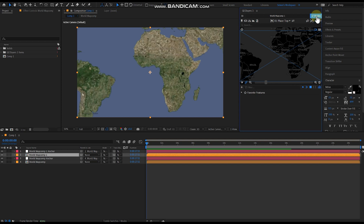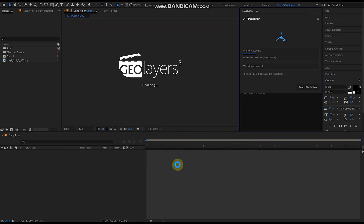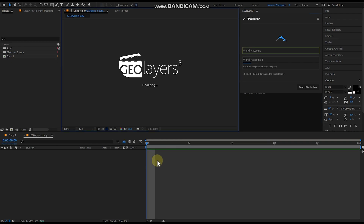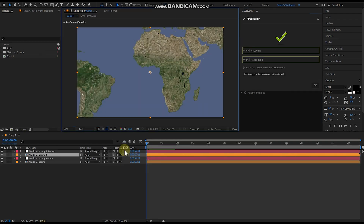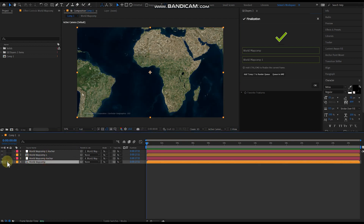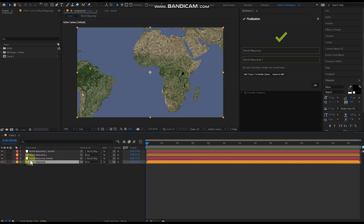Then what you're going to do is hit Finalize. This is basically going to bring in high definition imagery to replace the basic, quite blurry one here. So we go Finalize, and we'll do it for both map comps. Then we've got map comp one, which is the one we're looking at at the moment, and then map comp zero, which is the base one.